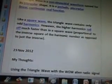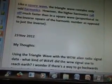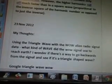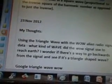A triangle wave is a non-sinusoidal waveform named for its triangular shape. It is a periodic piecewise linear continuous real function. Like a square wave, the triangle wave contains only odd harmonics. However, the higher harmonics roll off much faster than in a square wave, proportional to the inverse square of the harmonic number as opposed to just the inverse. November 23rd, my thoughts: using the triangle wave with the WOW alien radio signal data — what kind of wave did the WOW signal use to reach Earth? I wonder if there's a way to go backwards from the signal and see if it's a triangle-shaped wave.